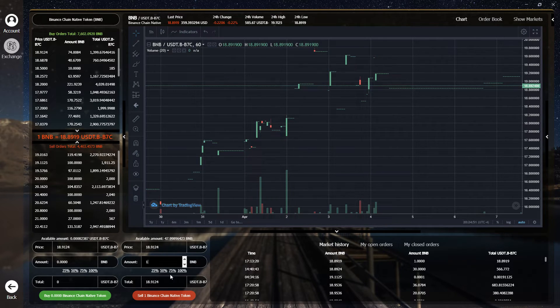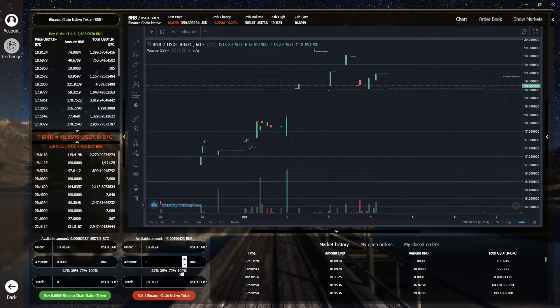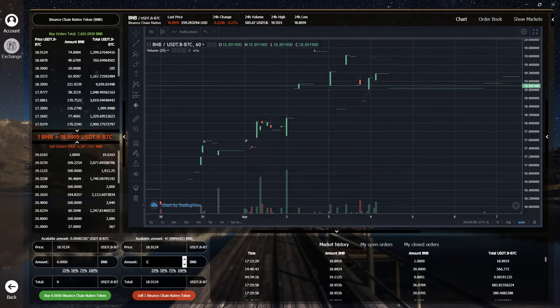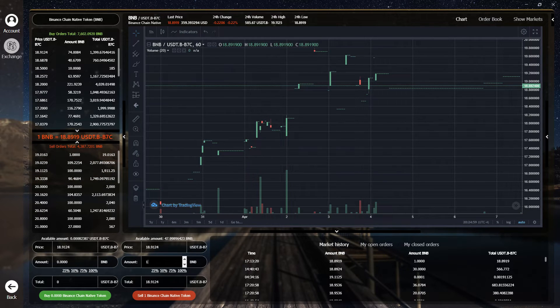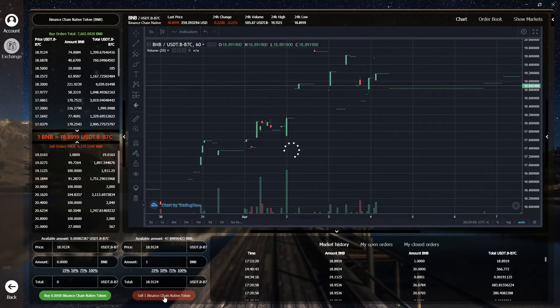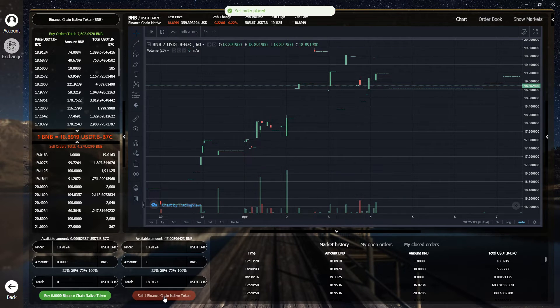75 and 100% shortcuts to quickly input a percentage of your total available. When finished, click the sell button and your trade will be processed immediately.